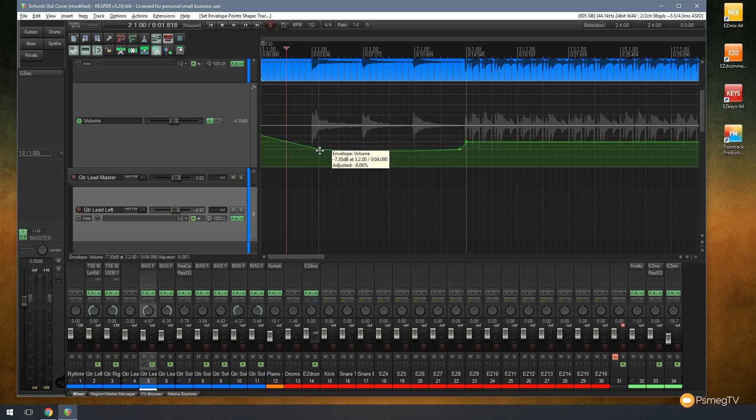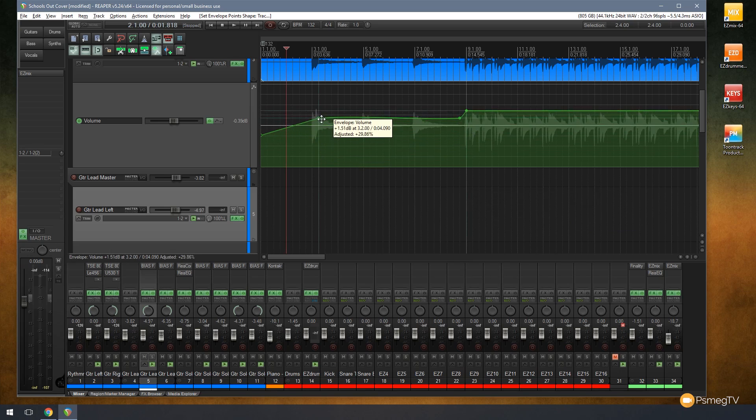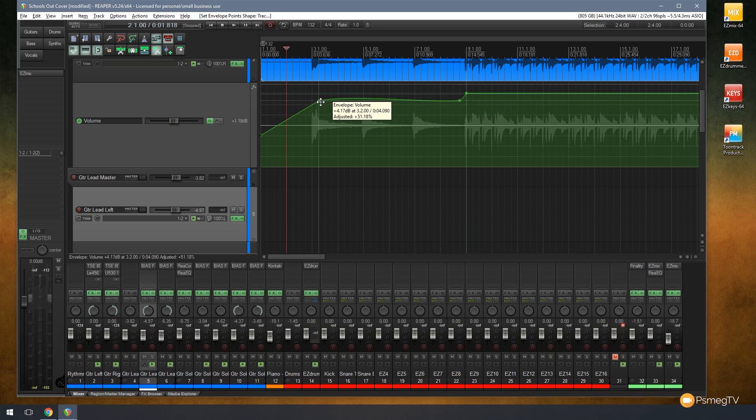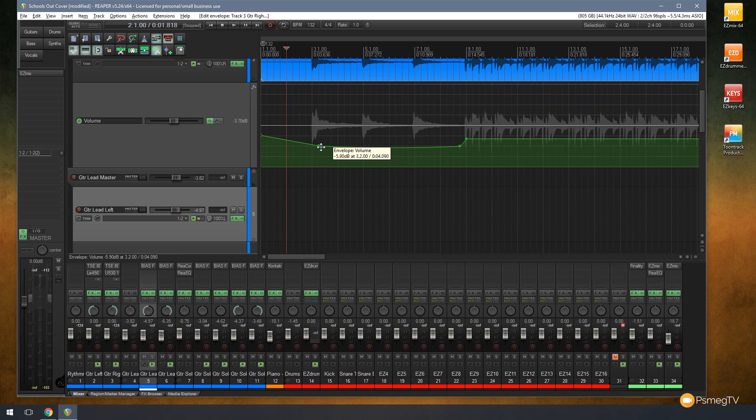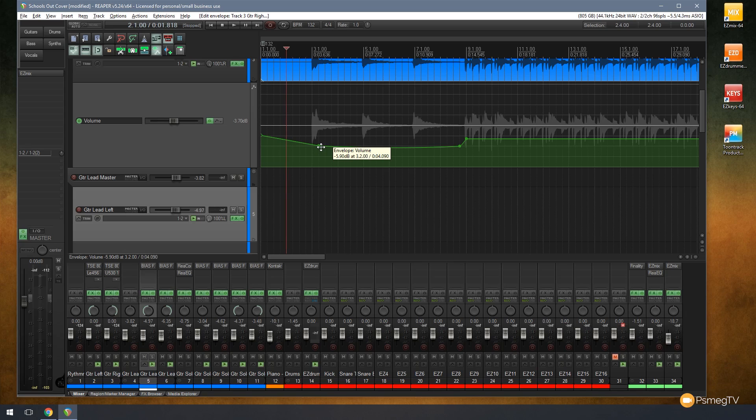You can see as I move those points around the curve will actually increase or decrease and change based upon how we position it. You can see we can quickly and easily change that so we can ramp it up, we can use smoother curves as opposed to just being a dead hard line. That's a great way of setting up your automation point shapes.